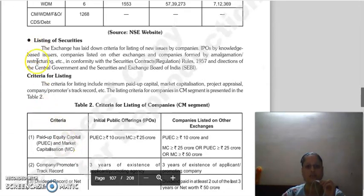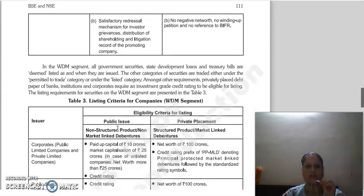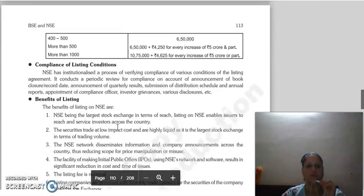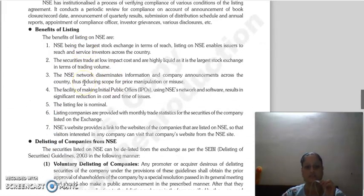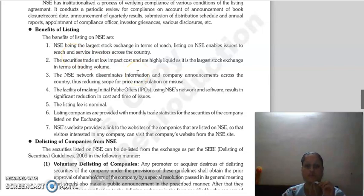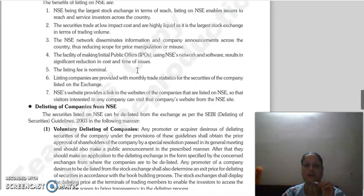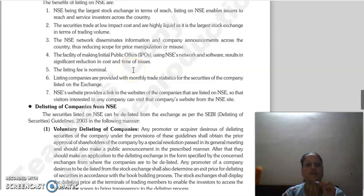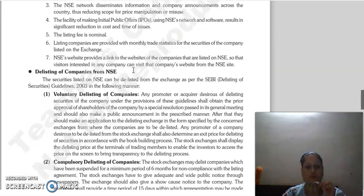Regarding listing criteria and benefits of listing on NSE: NSE is the largest stock exchange in terms of reach. Issuers can service investors across the country. Securities trade with high impact cost, making them highly liquid. NSE is also the largest stock exchange in terms of trading volume. Its network disseminates information across the country and reduces the scope for price manipulation.